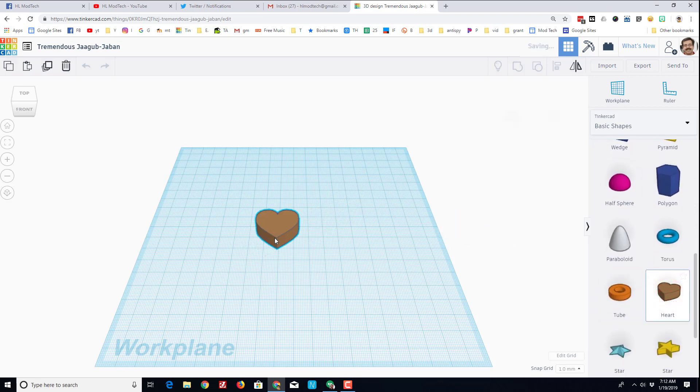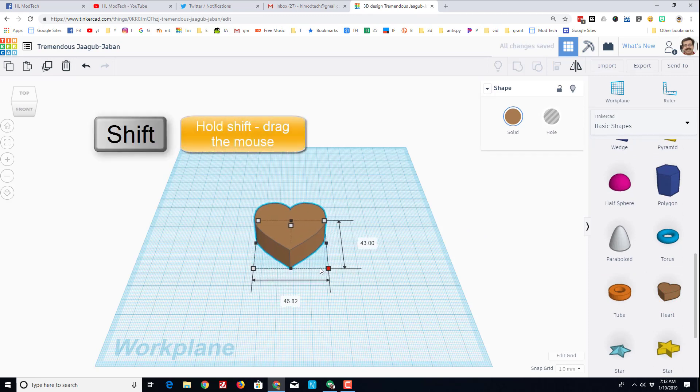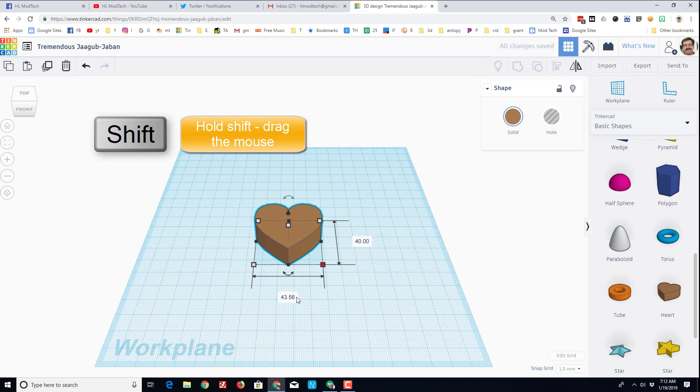So bring out your heart and then one of the amazing things is if you hold shift, it scales everything in the same direction. I want my heart to be somewhere in the 40 millimeter range.